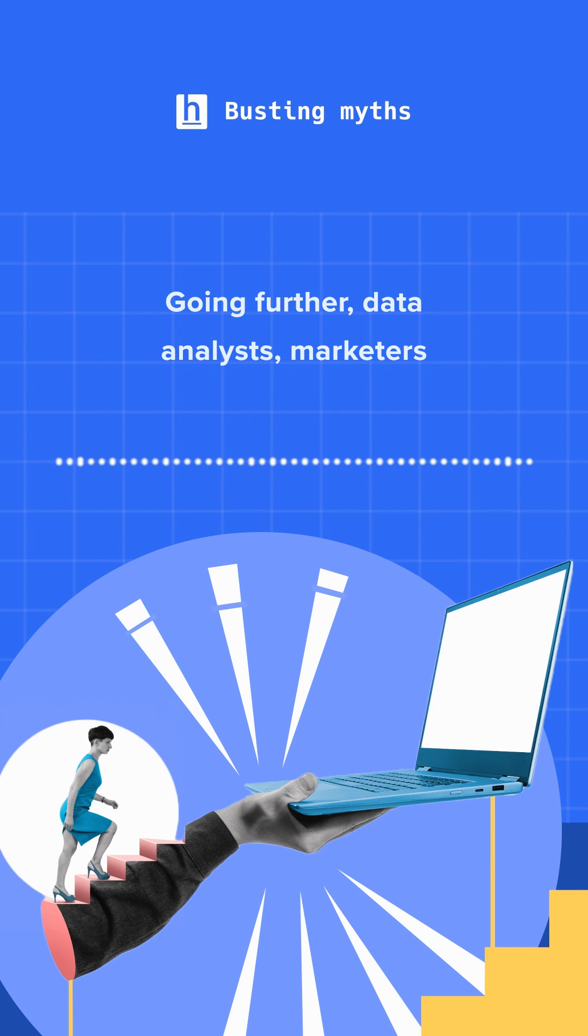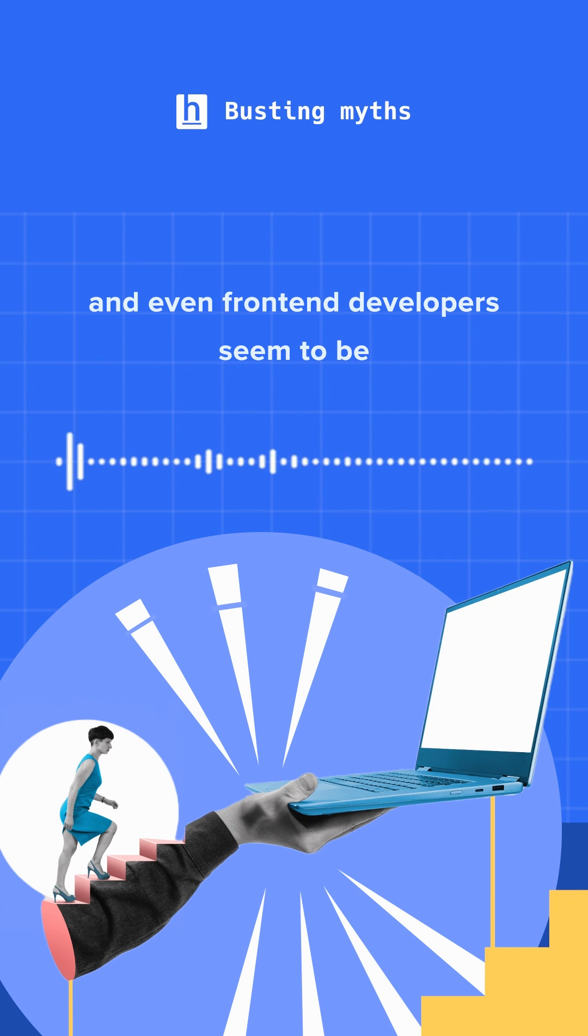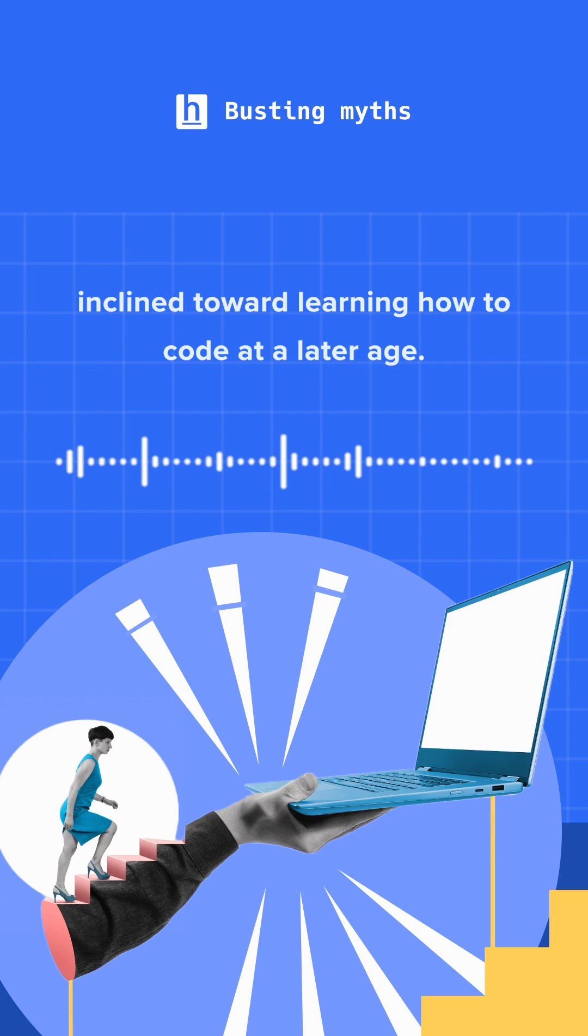Going further, data analysts, marketers, and even front-end developers seem to be inclined toward learning how to code at a later age.